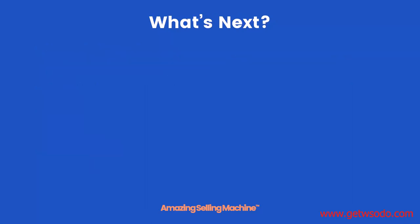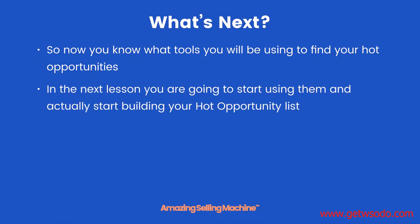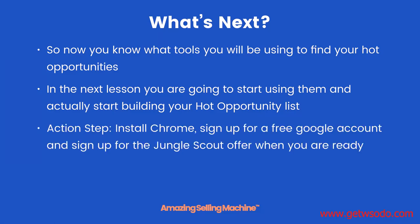What's next? Now you know what tools you'll be using to find your hot opportunities. In the next lesson you're going to start using them and actually start building your hot opportunity list full of profitable products.